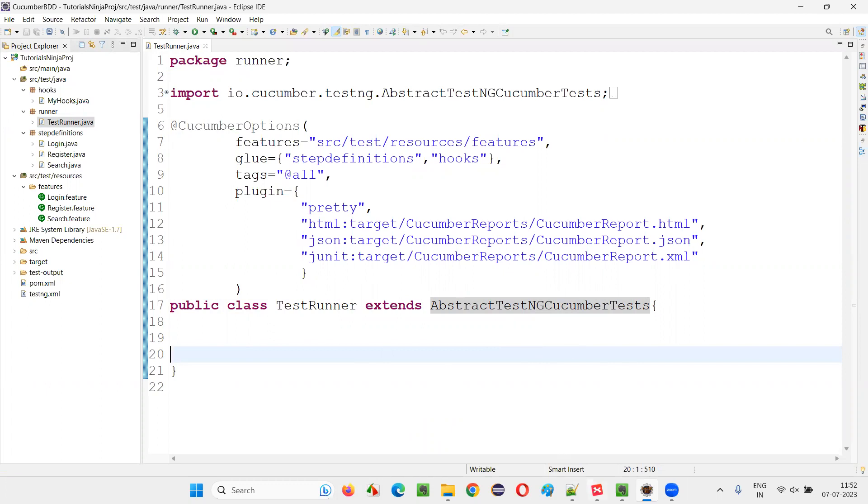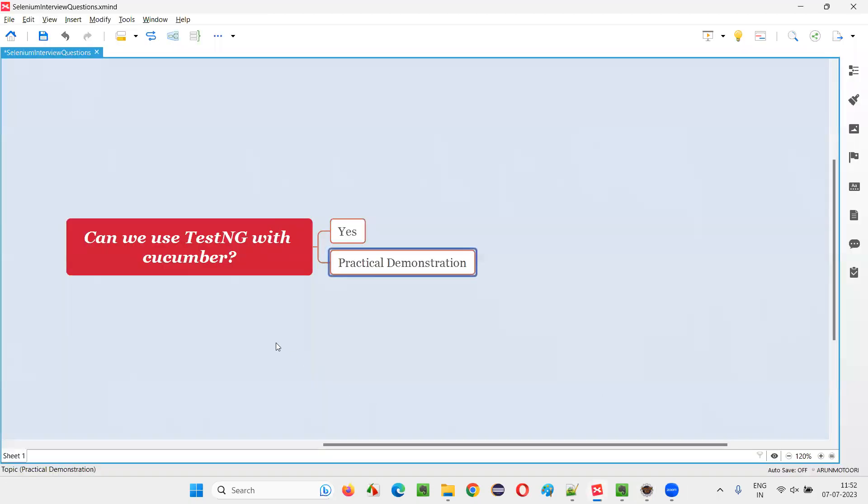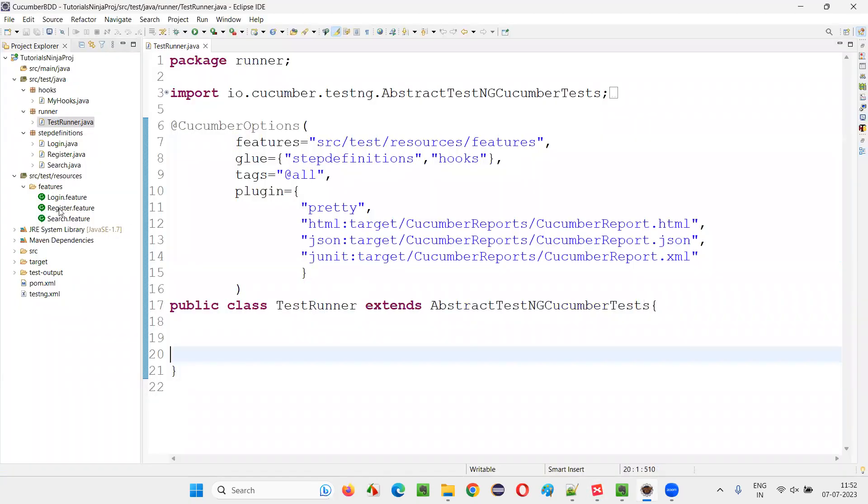Now if you go to the step definition, there you can use TestNG assertions instead of JUnit assertions, because in this project we are using the testing framework as TestNG with Cucumber.